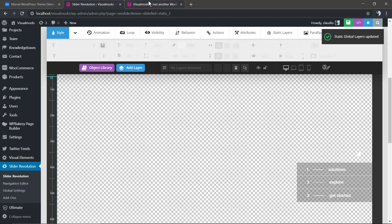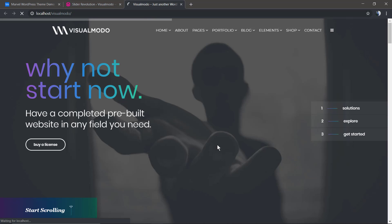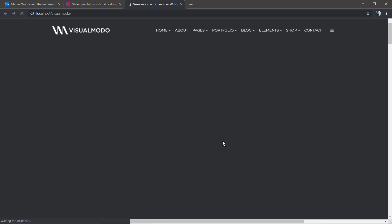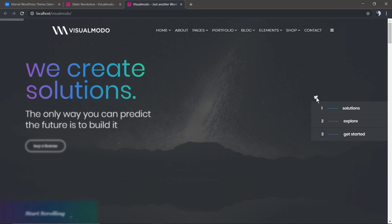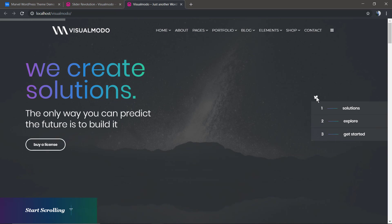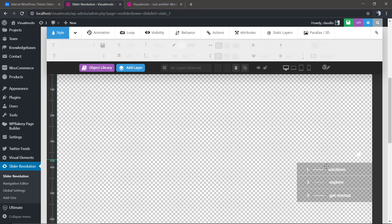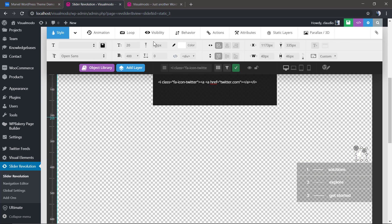There might be something off, but let's save and check. Here's the icon, and if you change the slider, the icon will still be there. Let me properly apply the link option and make the icon a little bigger.